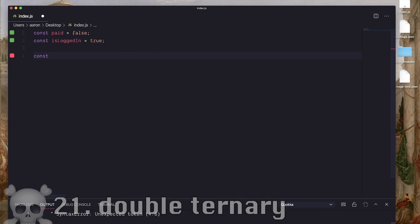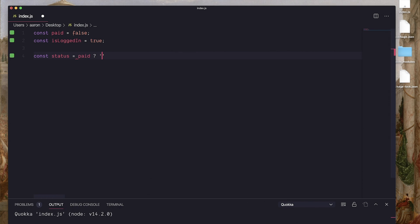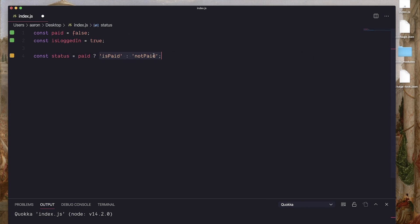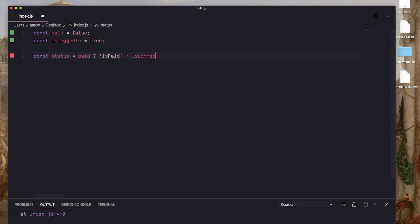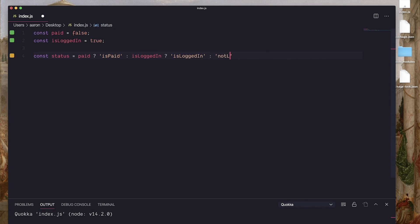So let's build up to it. If you only had one of these variables, you would write it like this. If they're paid, is paid. Otherwise, not paid. You probably know about this. Ternary is actually in every programming language, not just JavaScript. What you might not know is instead of just doing one, which would replace an if else, you can do multiple. So if paid, is paid. Else, are they logged in? Yes, if so, is logged in. No, not logged in.